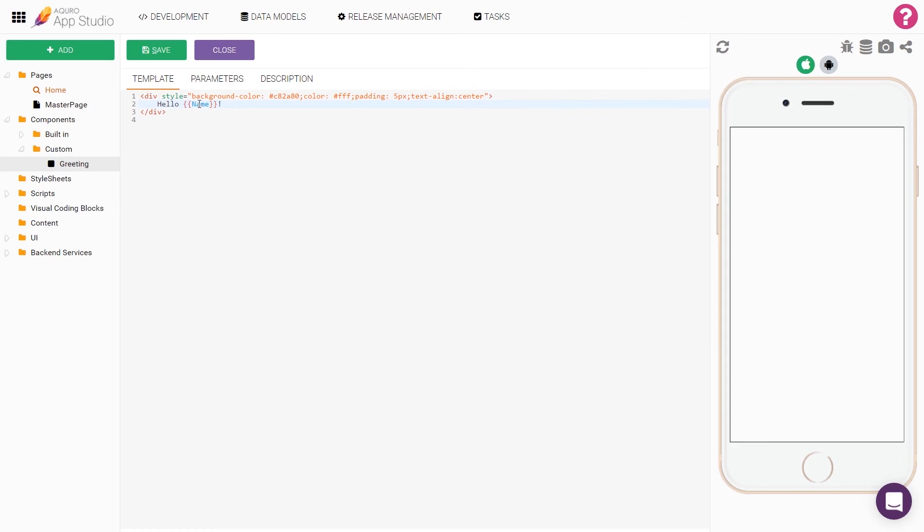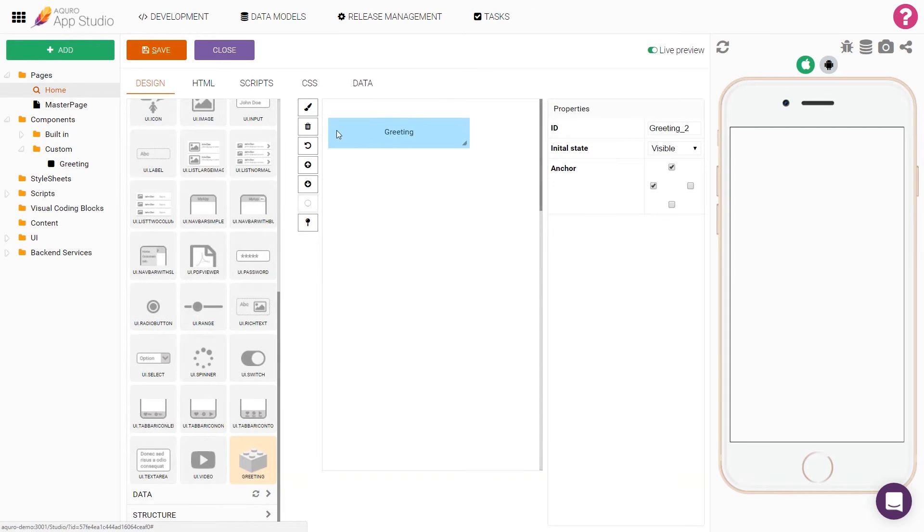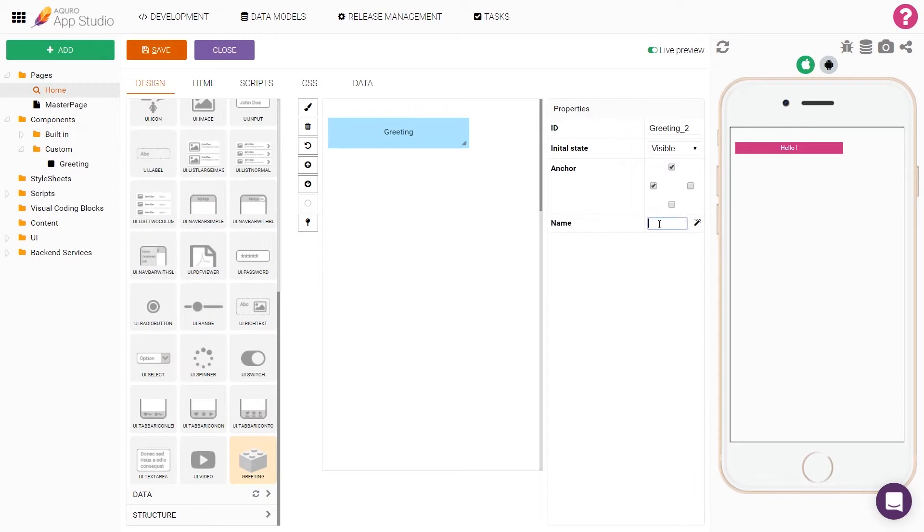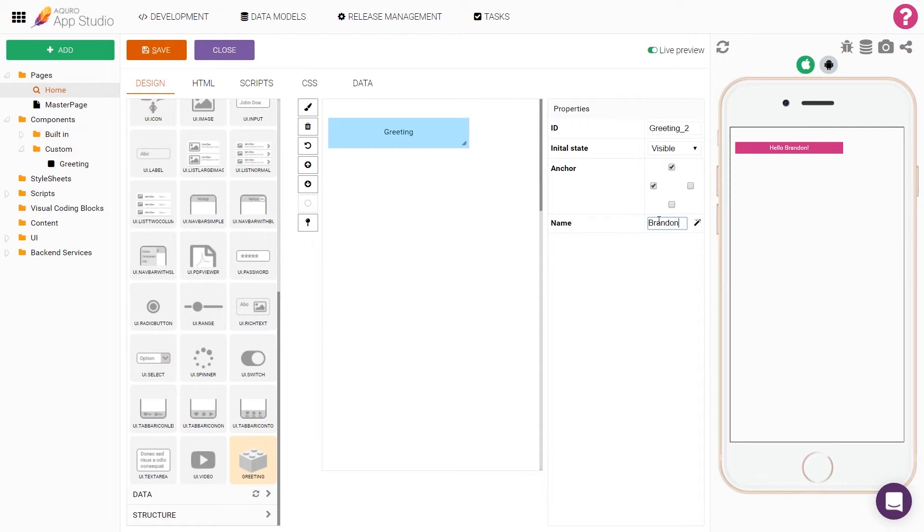Now, let's save the component and go back to the home page. Reselect the component and you can now see that the component has the name parameter as a property. If I set the name to Brandon, you can see how the page now updates to say hello Brandon.